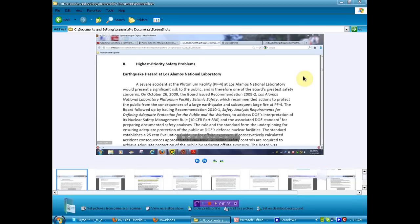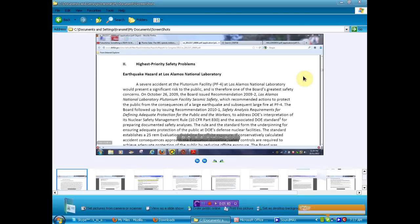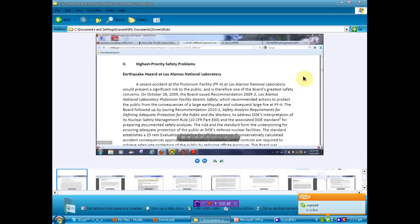A severe accident at the plutonium facility at Los Alamos National Laboratory would present a significant risk to the public and is therefore one of the Board's greatest safety concerns. On October 26, 2009, the Board issued a recommendation 2009-2 Los Alamos National Laboratory Plutonium Facility Seismic Safety, seismic meaning earthquake, for those of you that don't understand the wordage. We knew about the fire, but we had no clue that an earthquake could be imminent and that there is a danger. I didn't and I think that you didn't and I think that this information was kept from you. In fact, I know that it was.